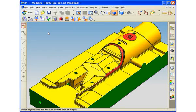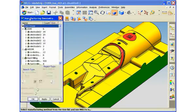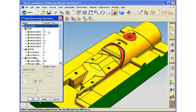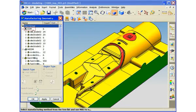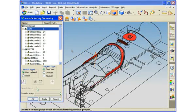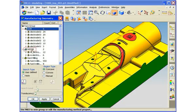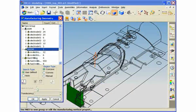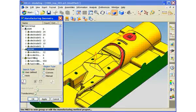The machining of each workpiece typically consists of various manufacturing operations, with electrode discharge machining (EDM) being one type. The manufacturing geometry command enables the ability to specify various manufacturing operations to sets of faces, helping to automate downstream NC programming tasks. As you can see, manufacturing operations have already been specified for this workpiece.